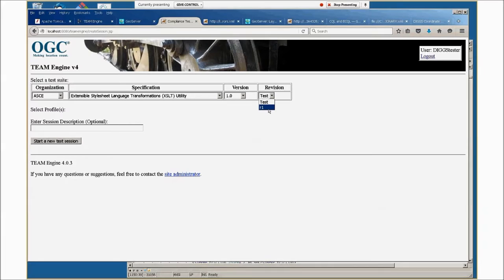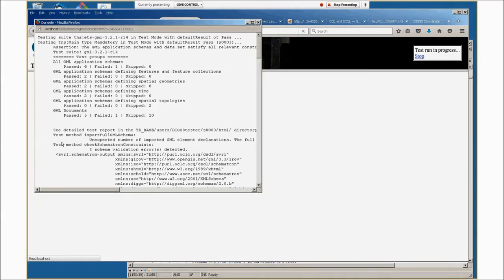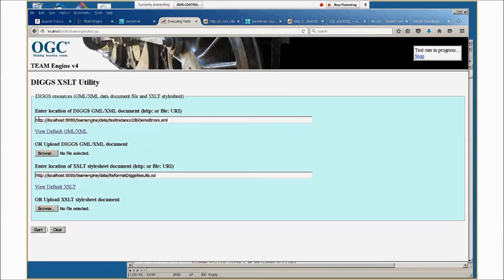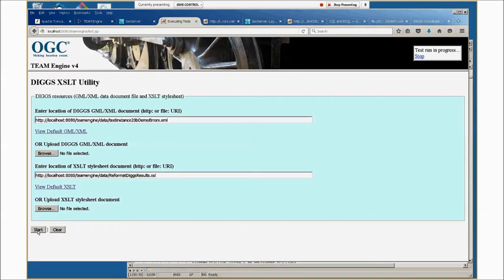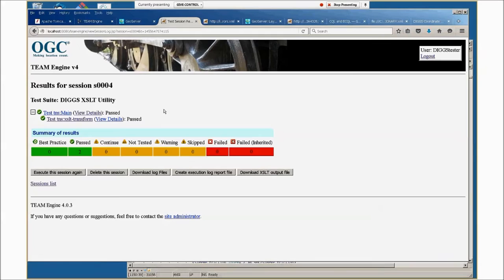So this is an XSLT utility. We'll demo XSLT. The first thing that will come up, it'll start to show you the console window and then we'll say executing tests. We'll have a data entry screen. You can enter or upload a DIGS XML instance document, use this style sheet or upload your own to do the transformation.